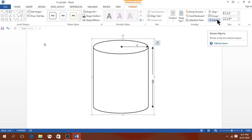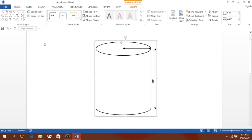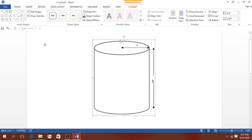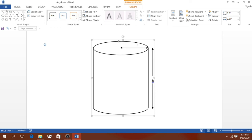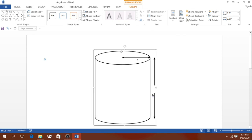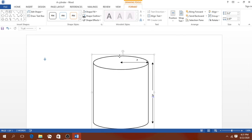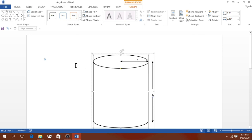If you want to confirm that you have grouped the shapes, try dragging the shape around. When you move it, you'll see it moves as one unit — that is the importance of grouping. Grouping lets you move the entire object as one. You can bring it back to its original position and double-click to leave it there.